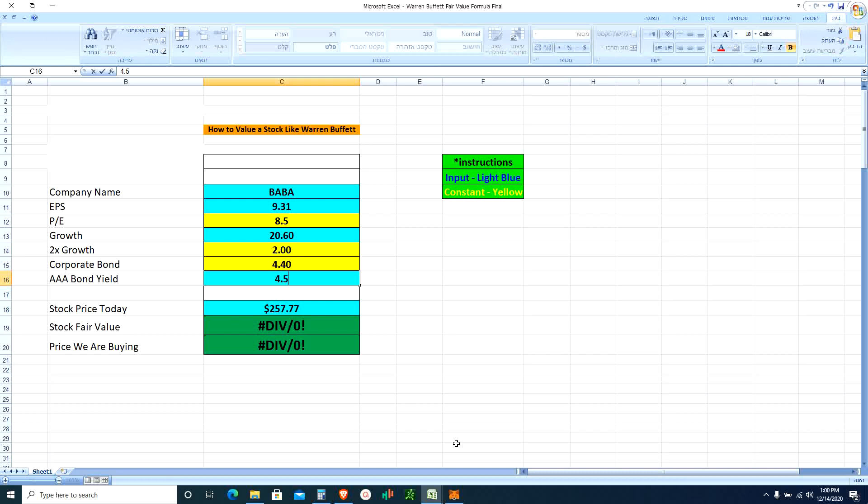The price Buffett will be a buyer gives you a margin of safety of 33 percent.